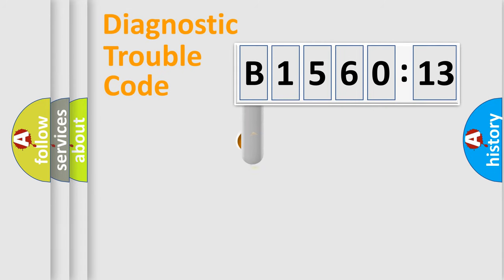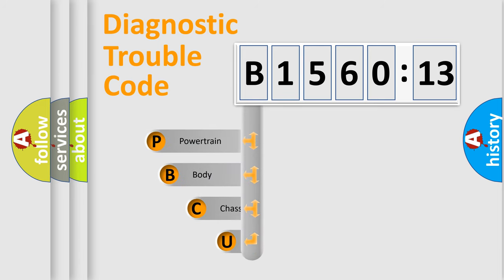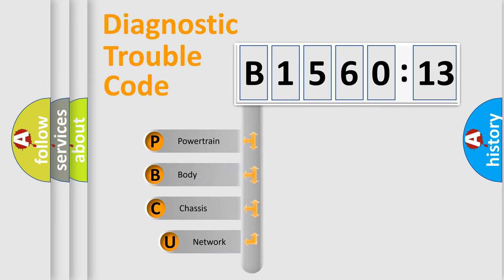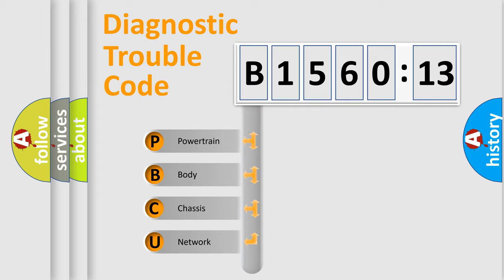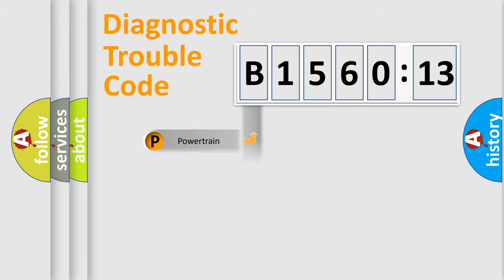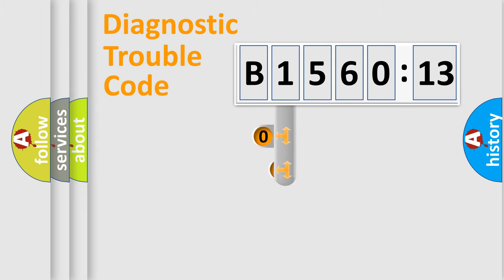First, let's look at the history of diagnostic fault code composition according to the OBD2 protocol, which is unified for all automakers since 2000. We divide the electric system of automobile into four basic units: Powertrain, Body, Chassis, and Network.